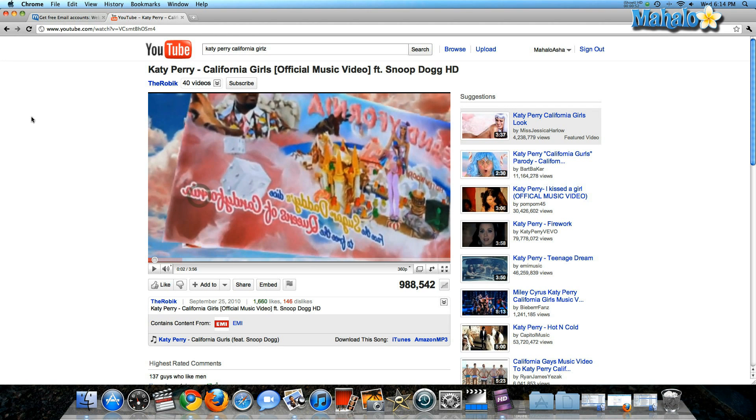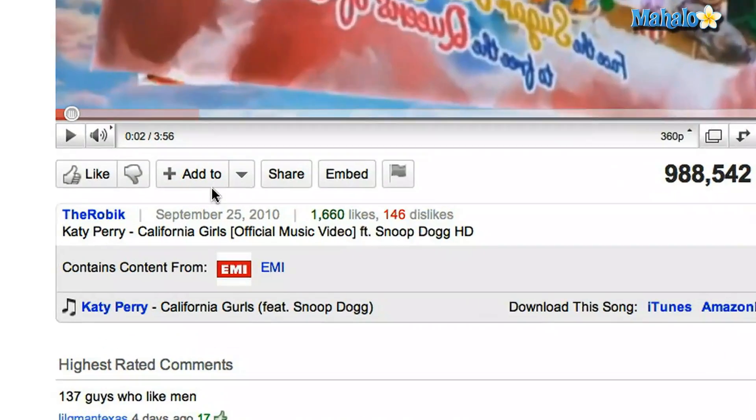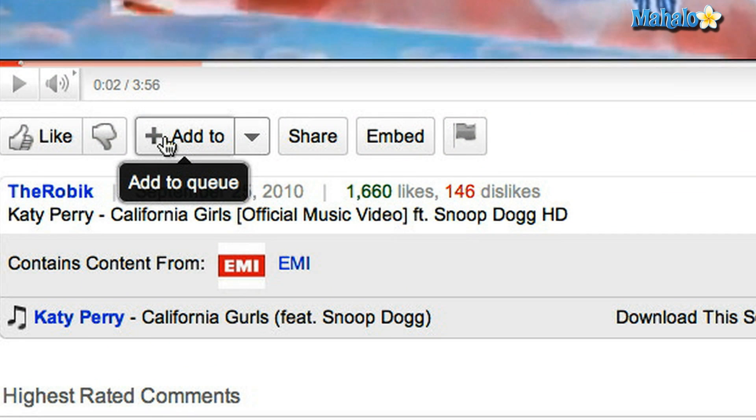Let me just pause it for a second. Now I don't have time to watch the video, so what I'm going to do is — you'll see right underneath the video this little plus sign, Add To.